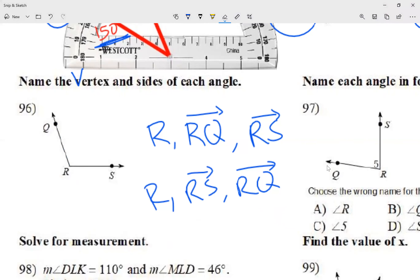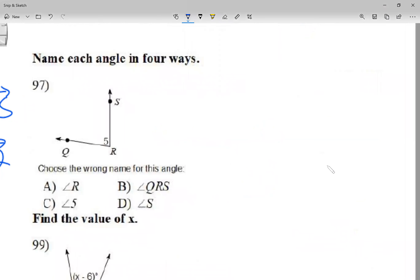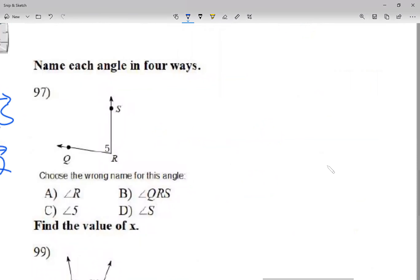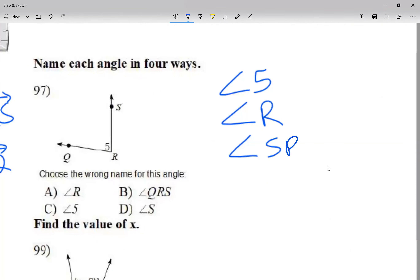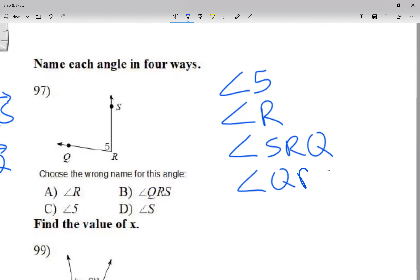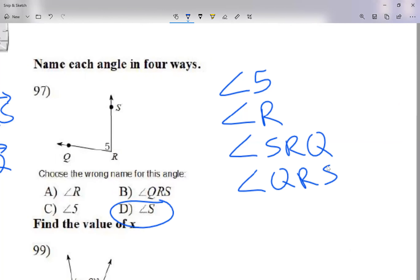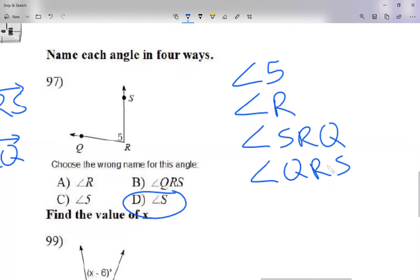Question 97: name each angle in four ways. One way: angle 5 — I see the number there. Another way: angle R — just use the vertex. Using three letters, I can write it two different ways, leaving R in the center since it's the vertex: angle SRQ or angle QRS. The question says choose the wrong name for this angle. From the choices given, option D is wrong. The other three are correct.